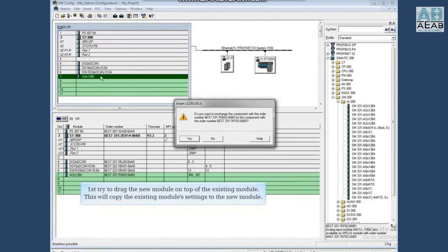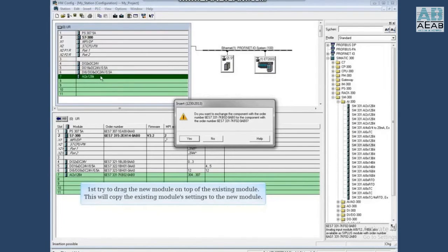First, try to drag the new module on top of the existing module. This will copy the existing module settings to the new module.